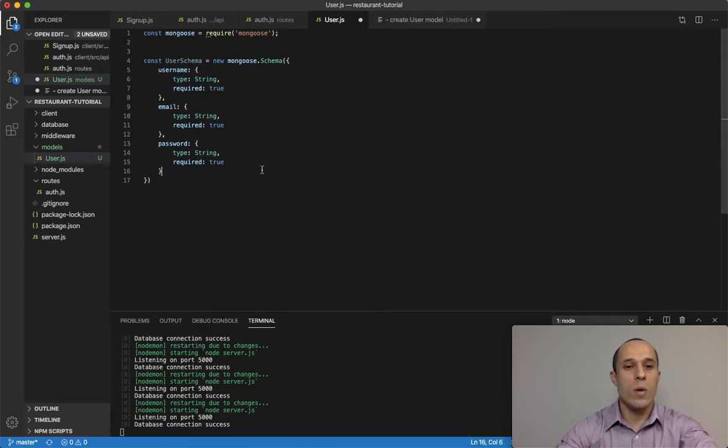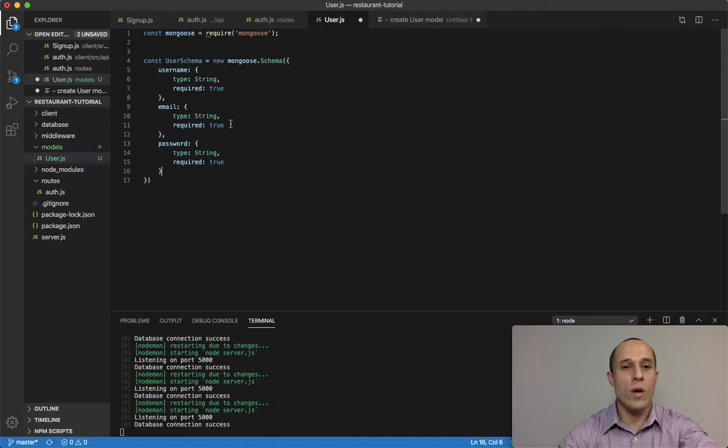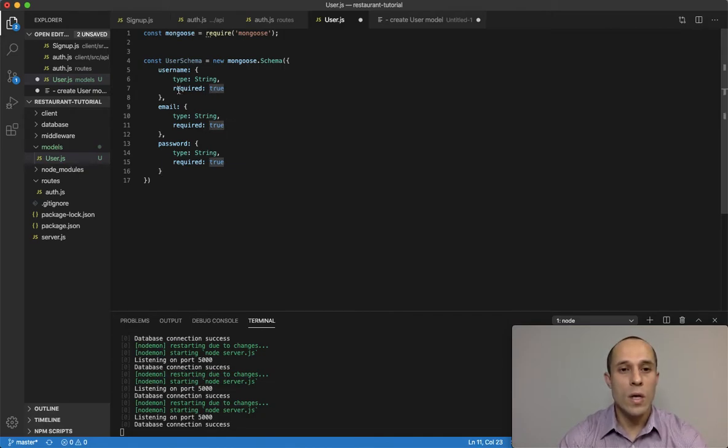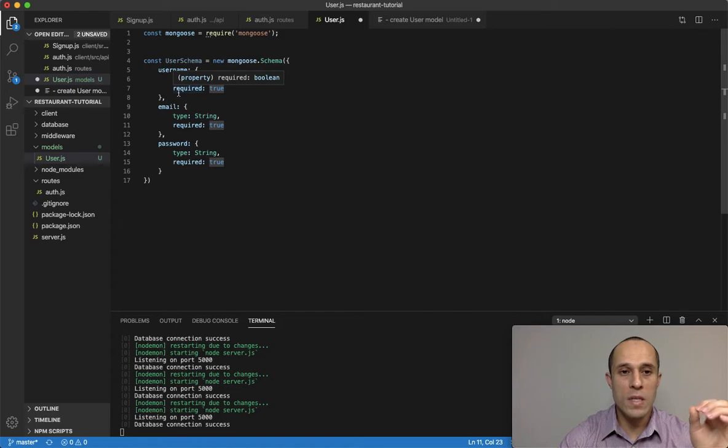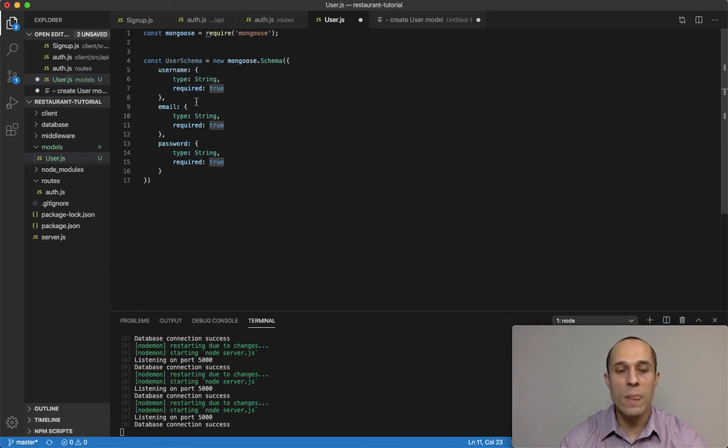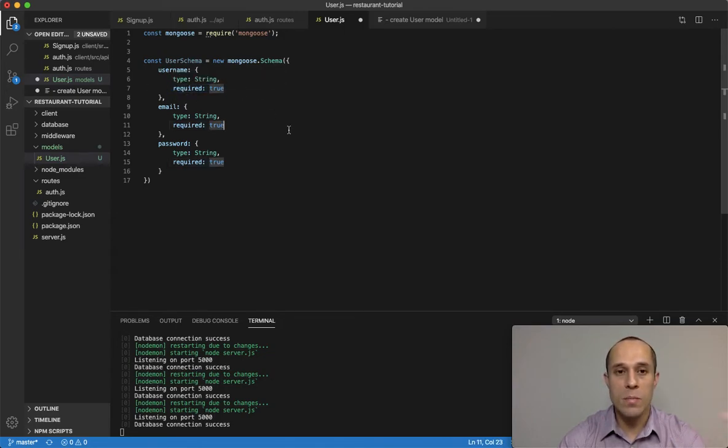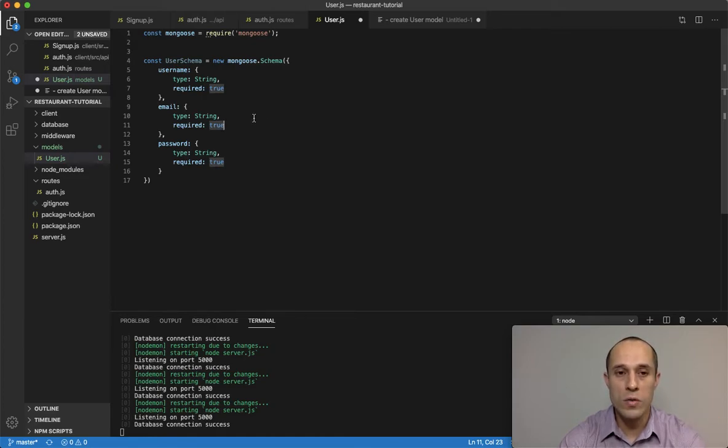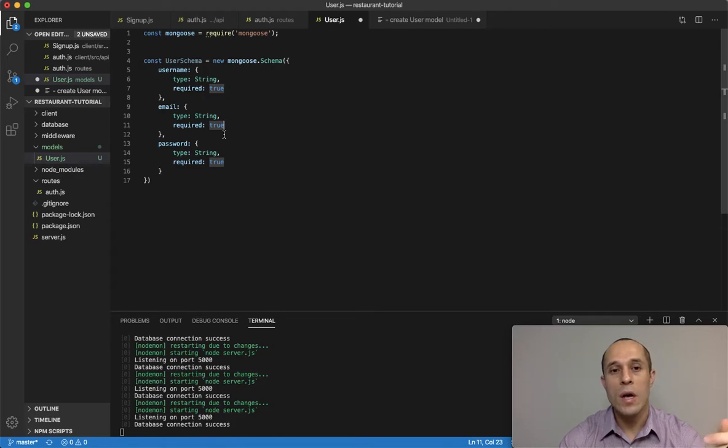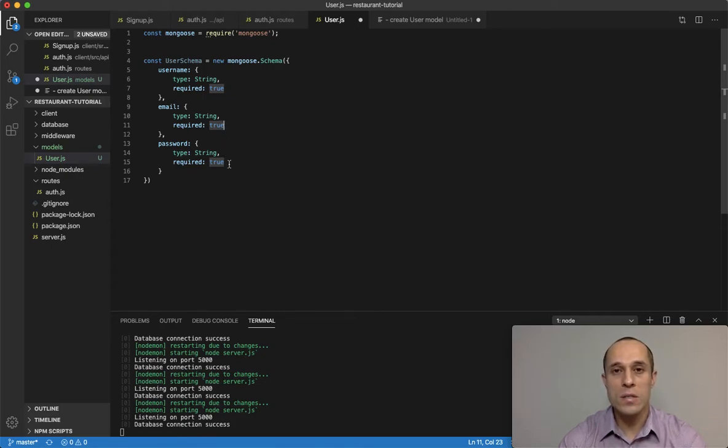And by the way, the reason why I'm setting it required true is because if we did not want to, if these values were not required, we could actually leave this out because mongoose by default sets required to false. However, since we do want them required, we wanna set them to true. Otherwise, it's gonna be set to false.